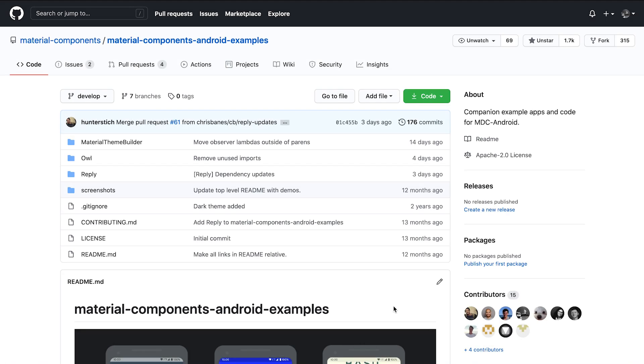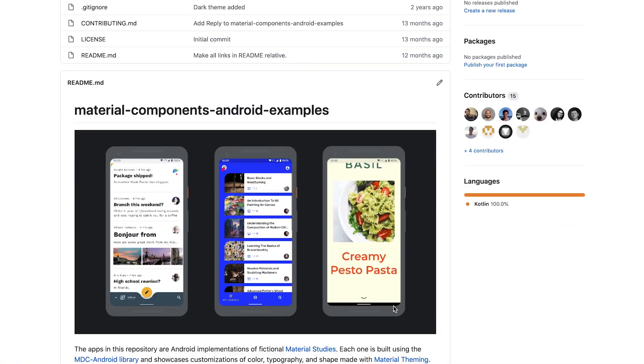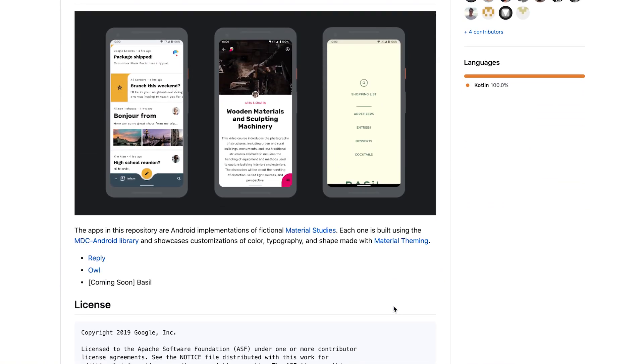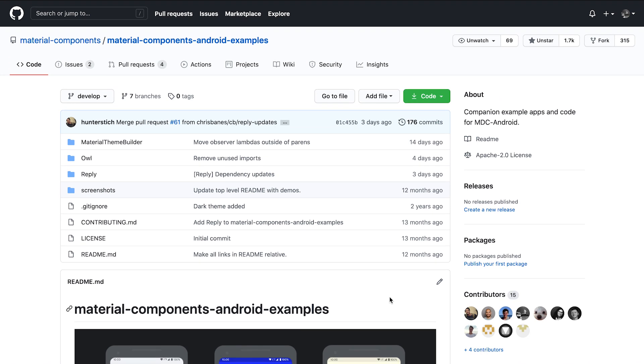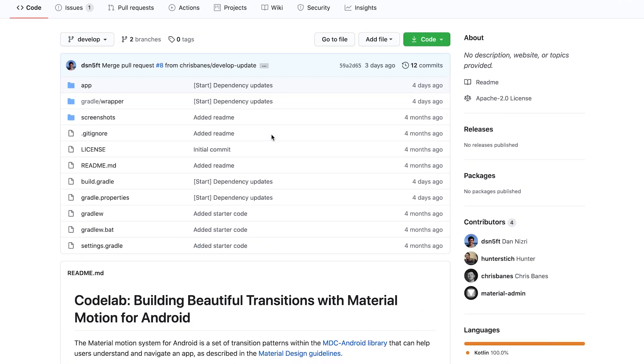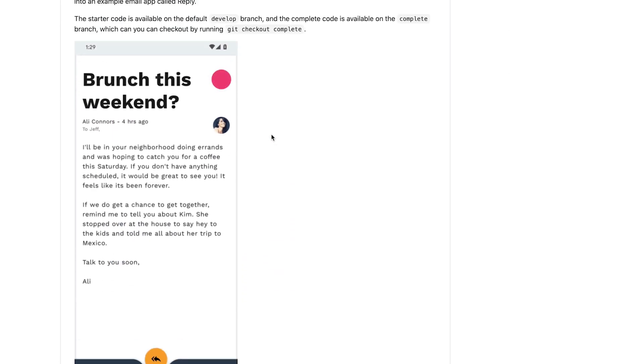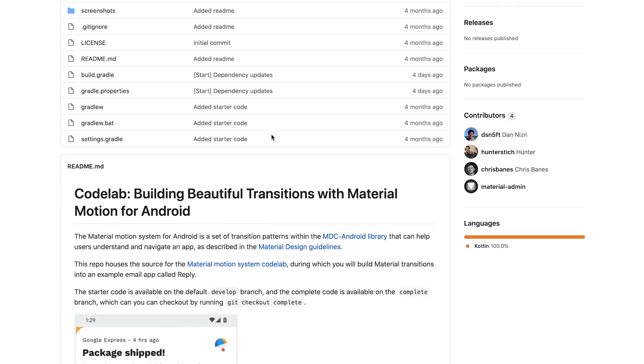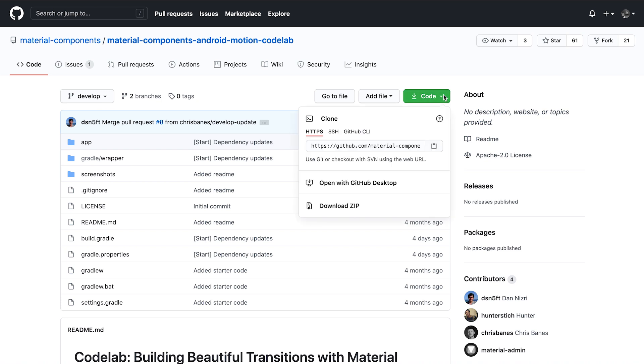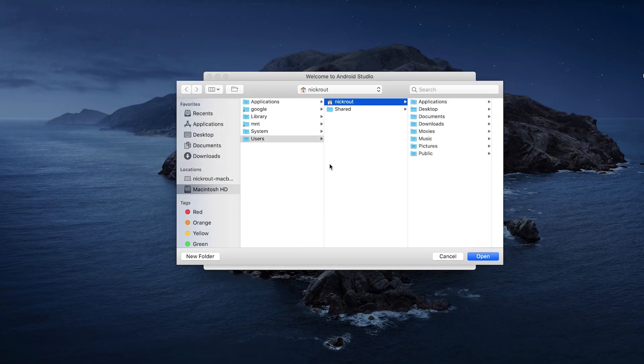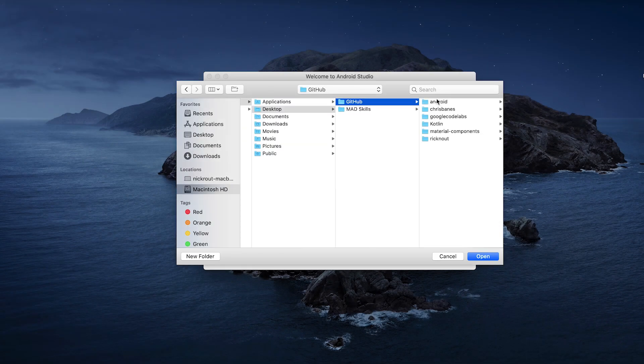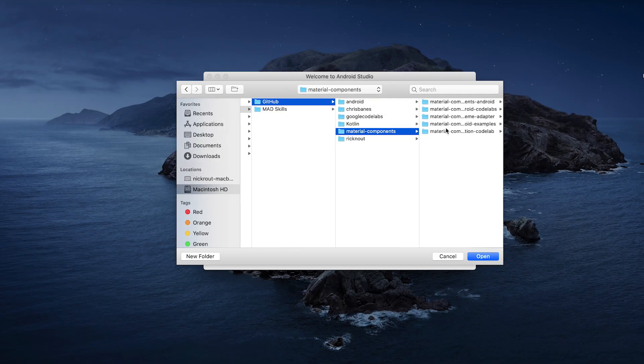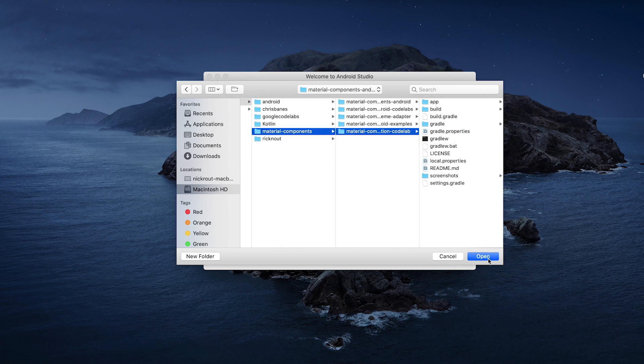We are now in the Material Components Android Examples Repository. It includes Reply, as well as other sample apps that demonstrate MDC, like OWL and Material Theme Builder. There's also the Material Components Android Motion Codelab repo, which also uses Reply and runs through the same steps as this video in Codelab form. We'll need to clone it to our machine. We can then open an existing project in Android Studio using the root directory.